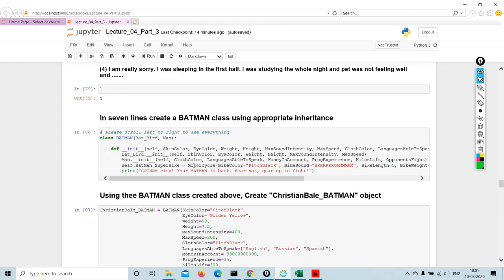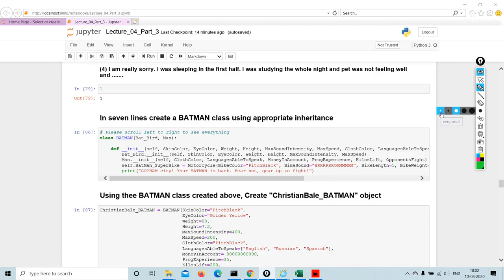In seven lines create a Batman class using appropriate inheritance. So they are saying create a Batman in seven lines, right? So the thrust is on creating a Batman. Look here, I have the BadBird and the Man.